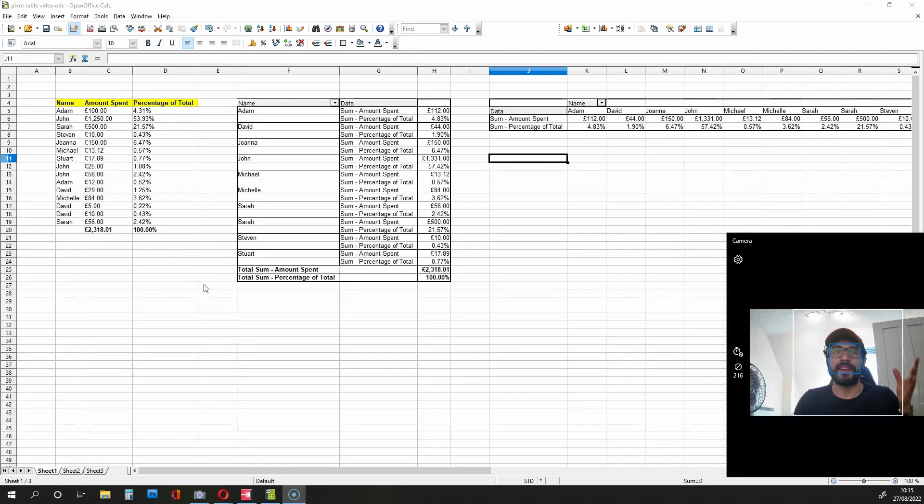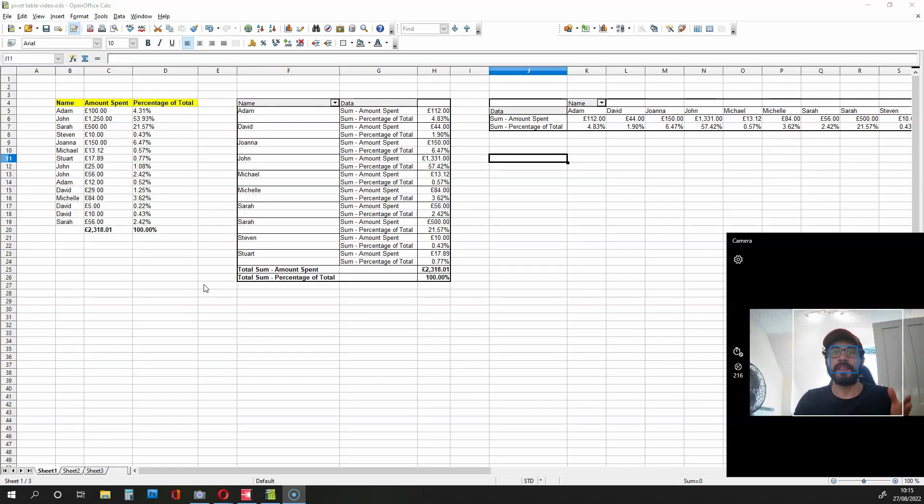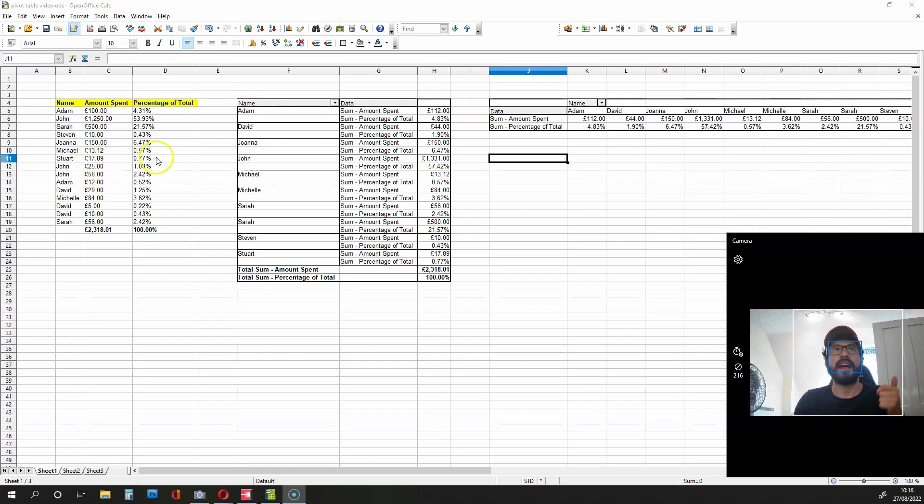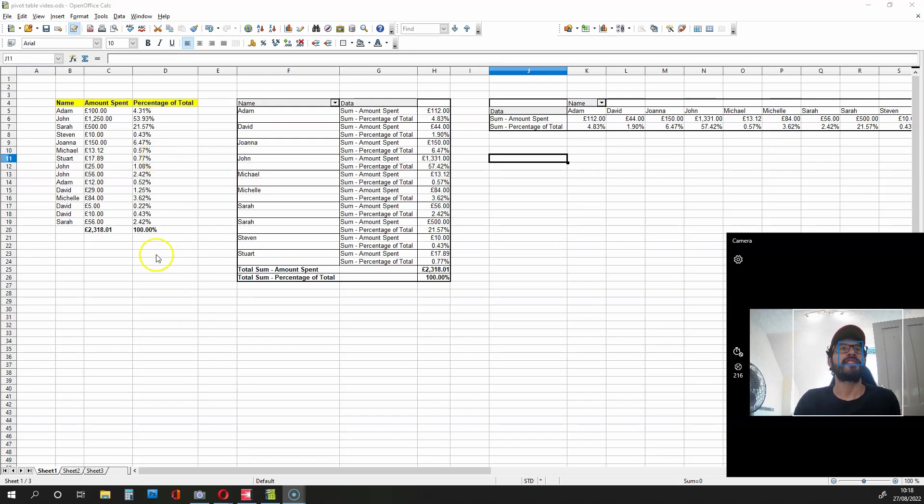Hi there, this is another OpenOffice Calculator tutorial. In this video, I'm going to be showing you how to create two types of pivot tables based on names, amount spent, and percentages of the total.